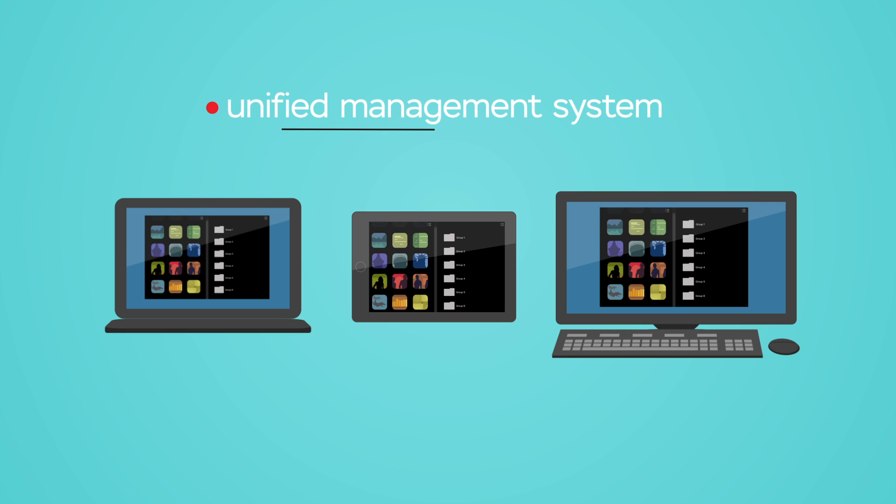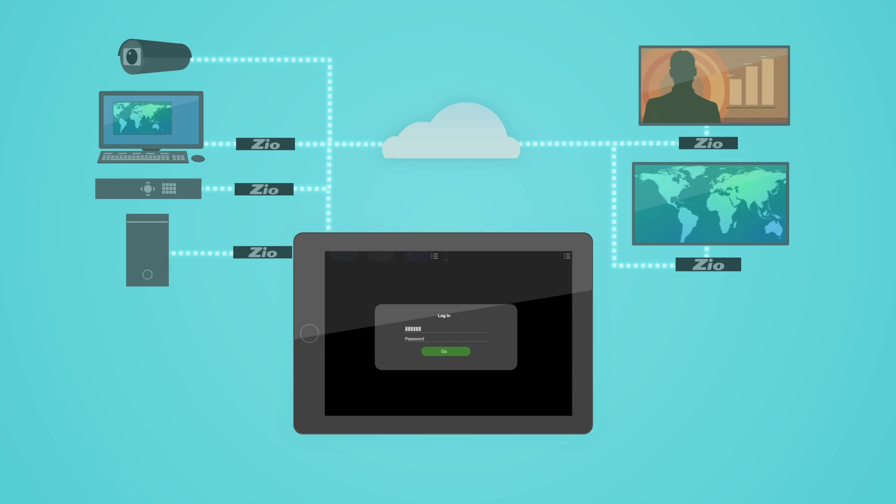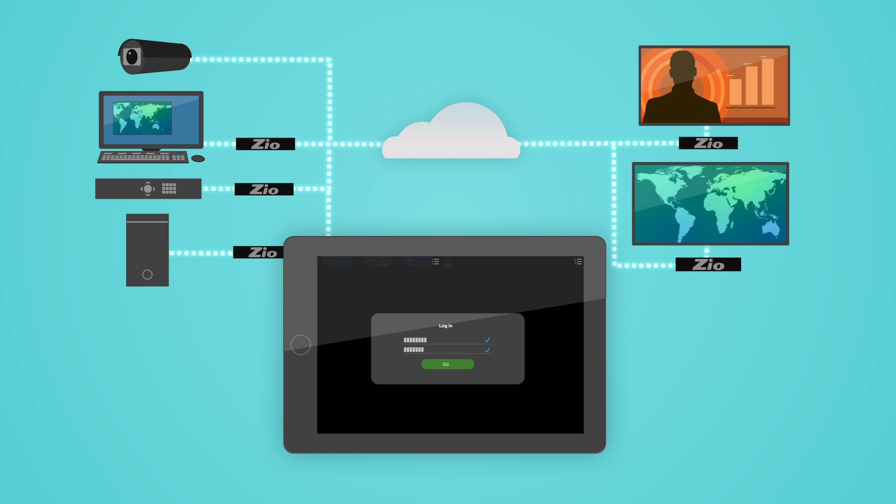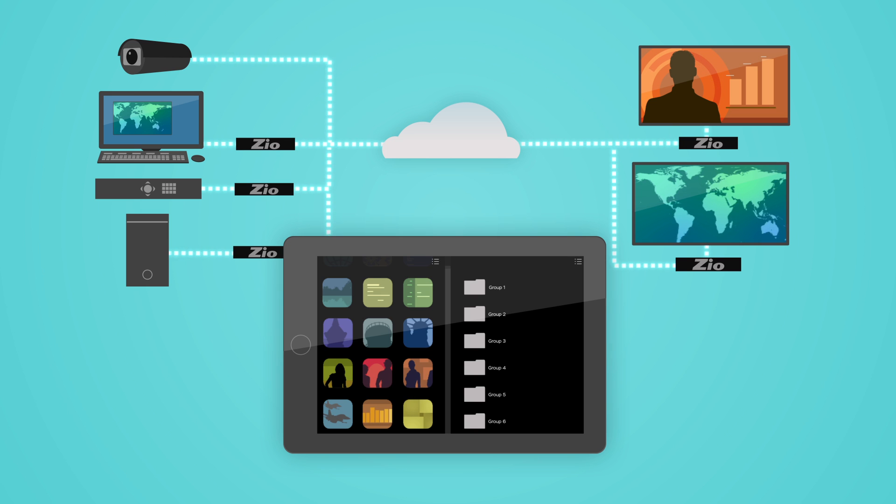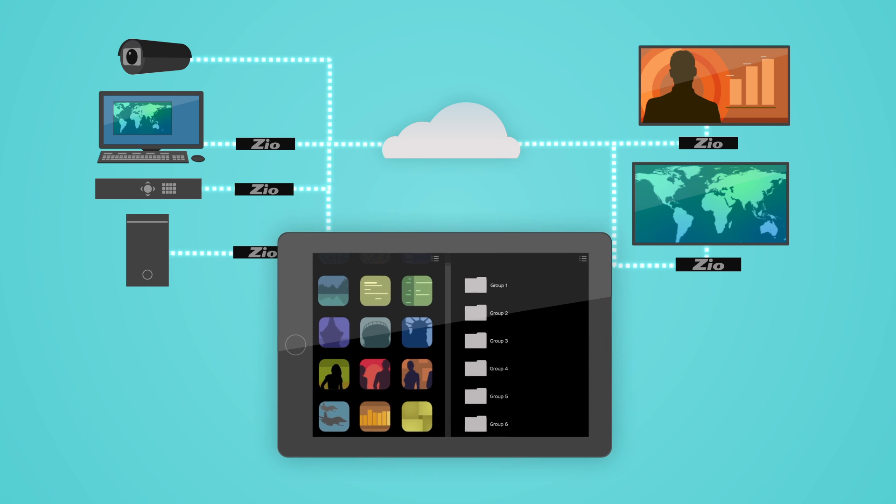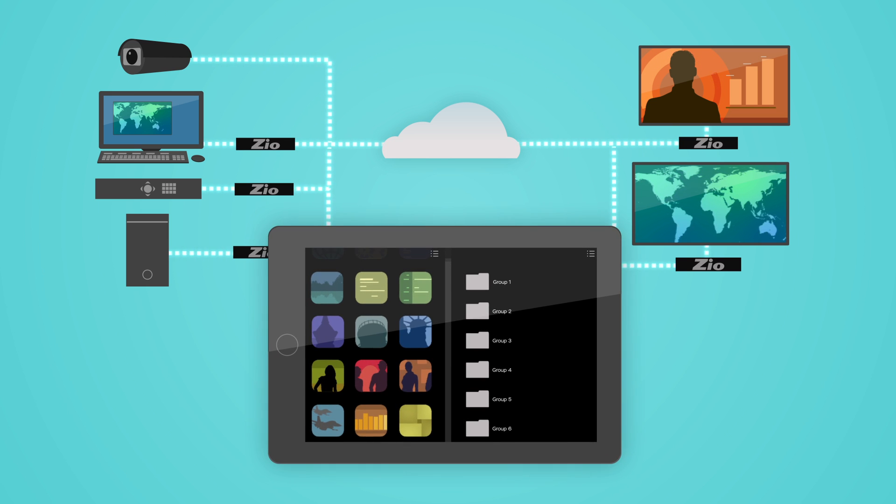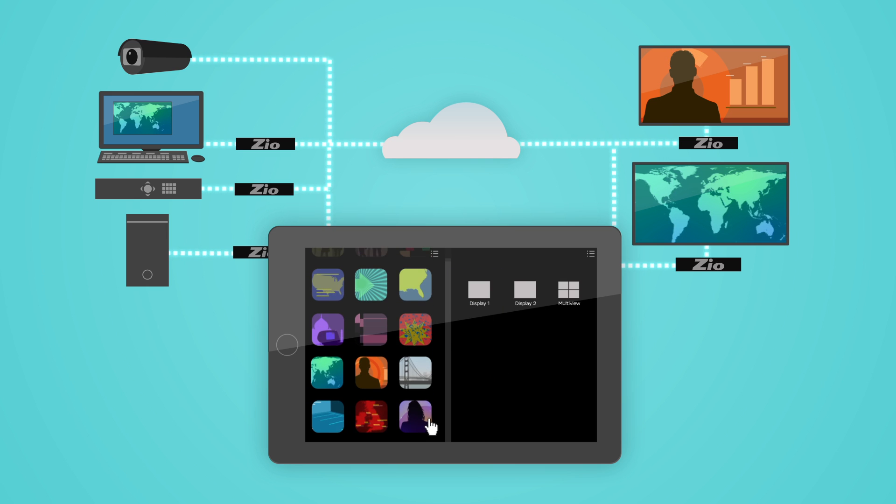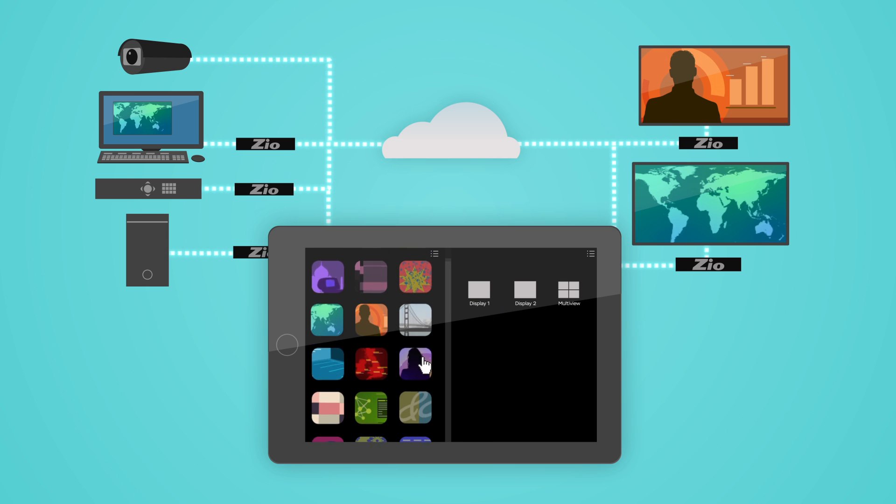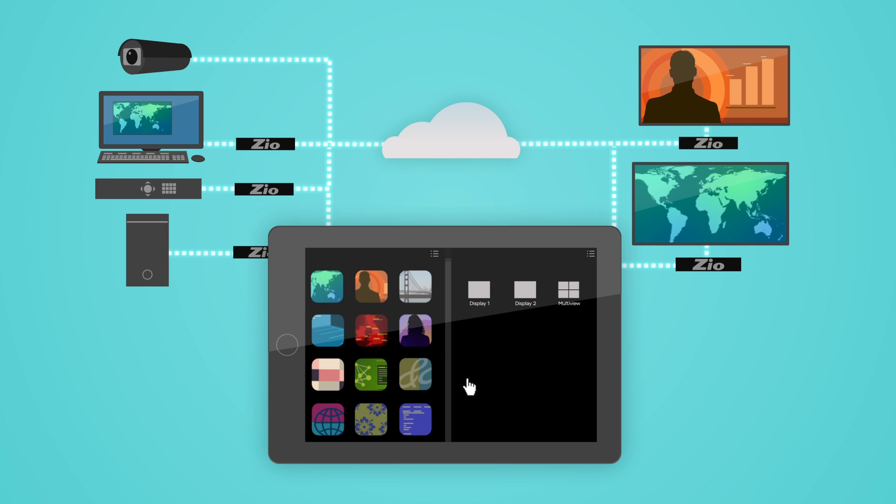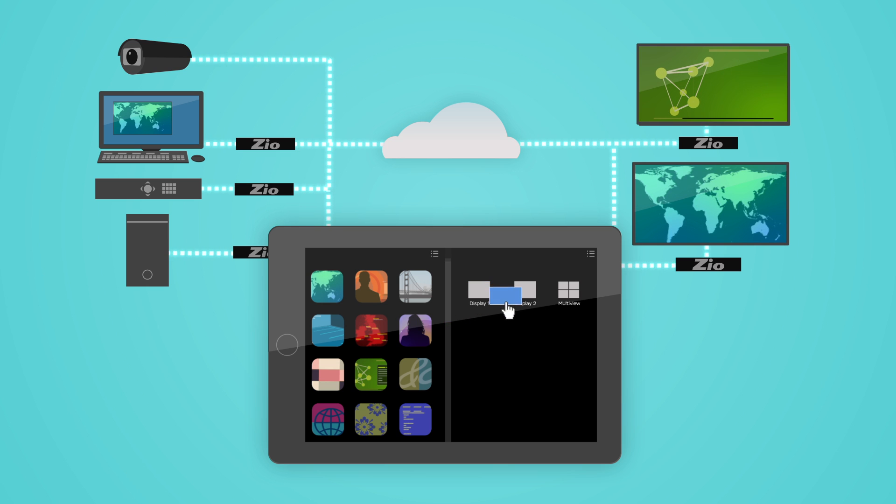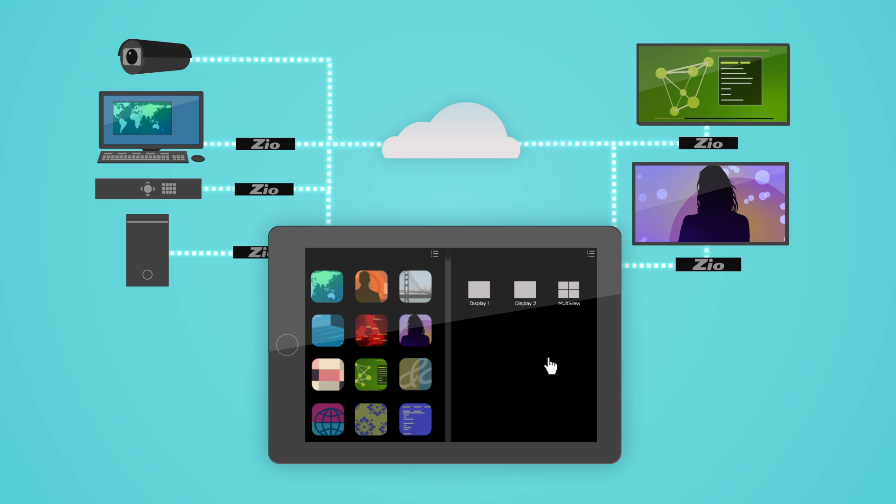Zeo's unified management system provides secure access to set up, operate, and manage Zeo devices. A standard HTML5 web browser-based interface allows you to quickly find the content you need and then simply drag and drop it to the appropriate display. No software to install.